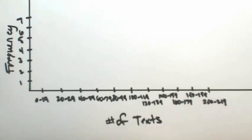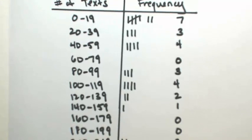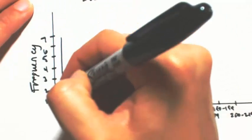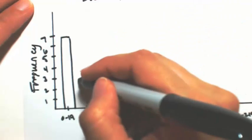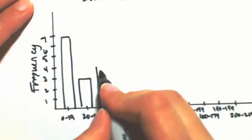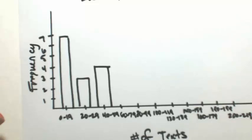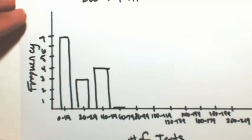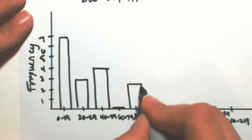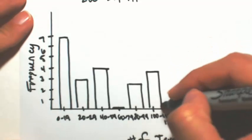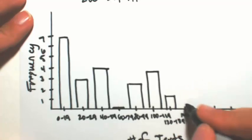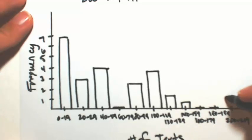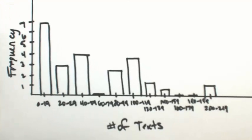So now at this point, we're just going to mark out how high each category is. So between 0 and 19 texts, we found it to be 7. Next one is 3, and the next one is 4. So at that first mark, I'm going to do a 7, and then a 3, and a 4. Make sure your bars have the same width as you're going through. 60 to 79 had nothing, so there's no bar of any height. Next one was 3, then 4, and 2, 1, 0, and 0, and finally 2. So this is your frequency histogram that represents the data.